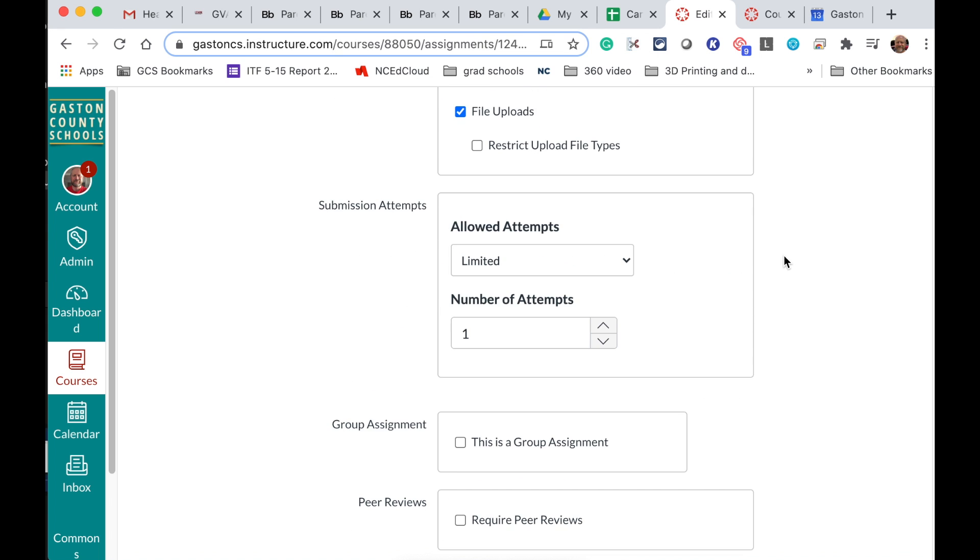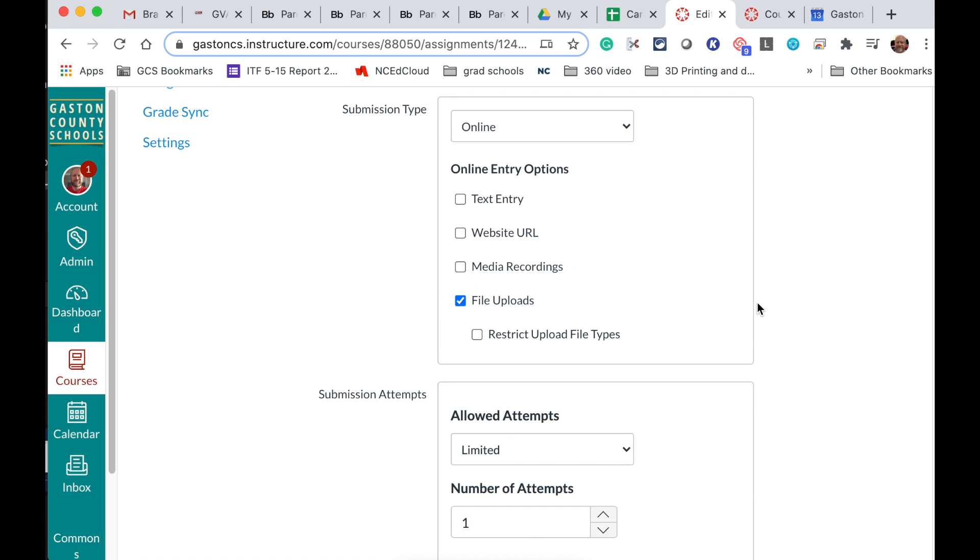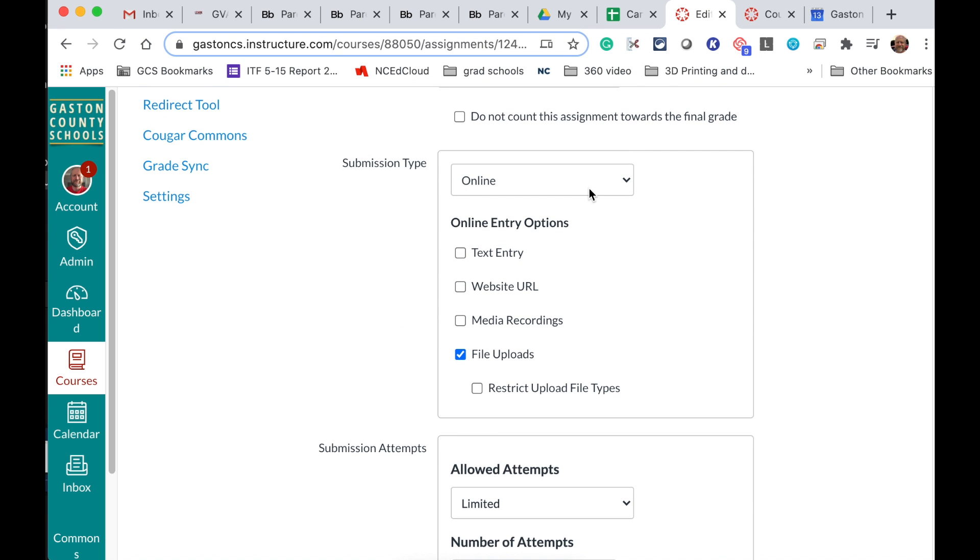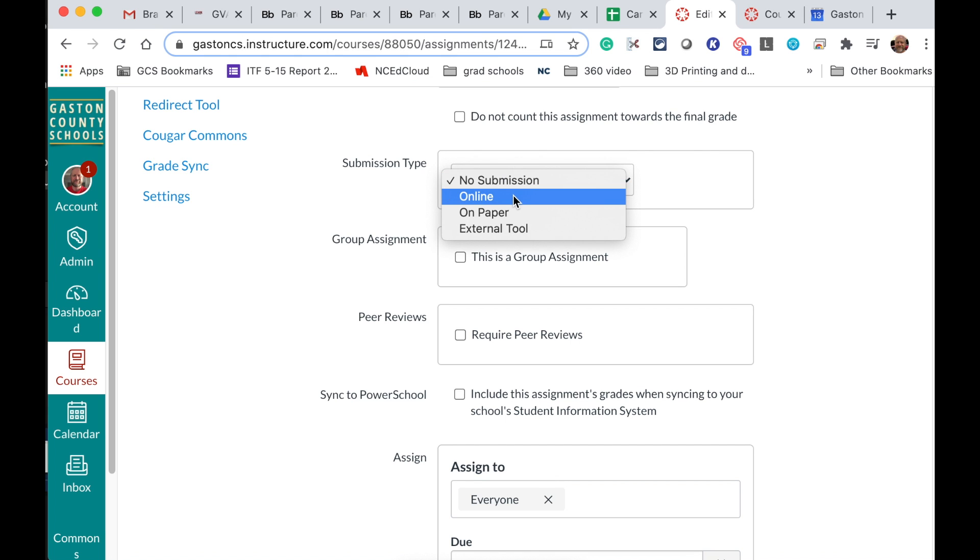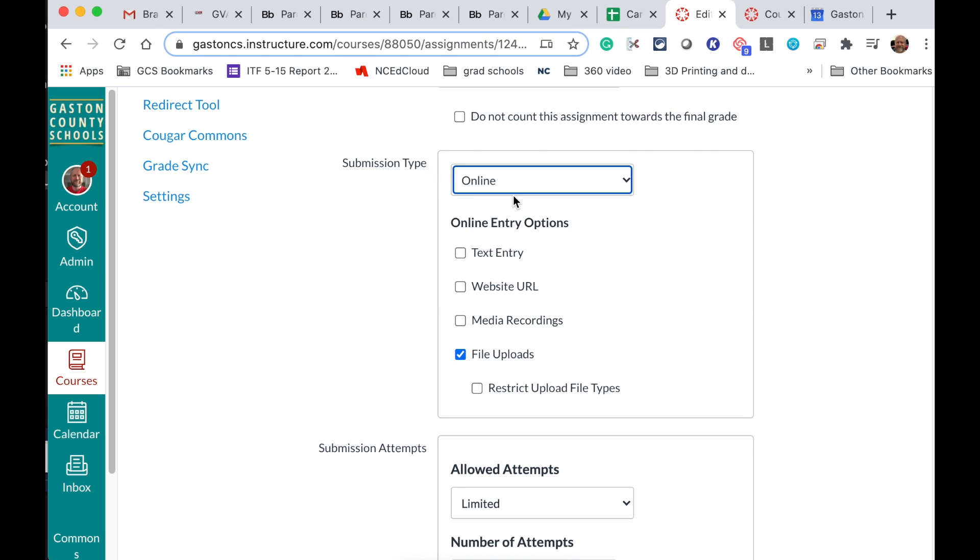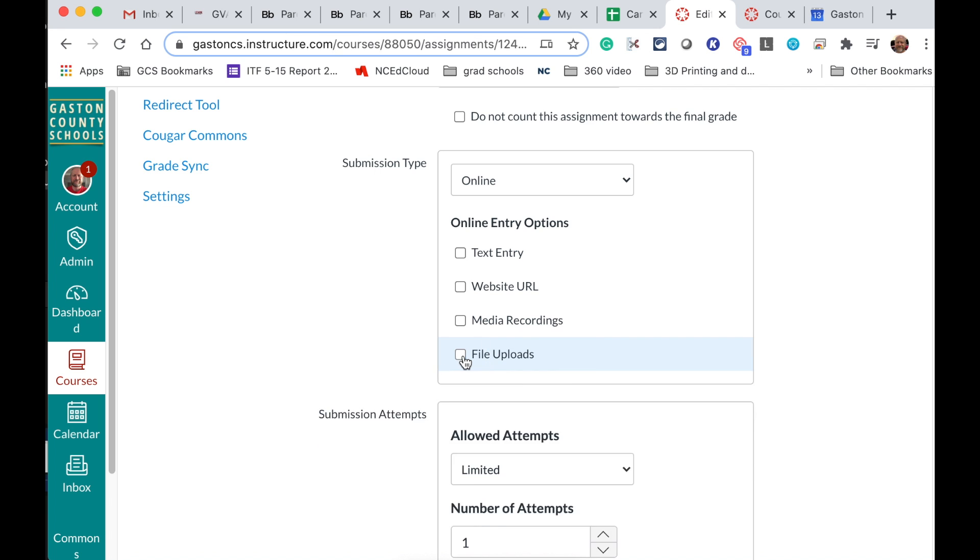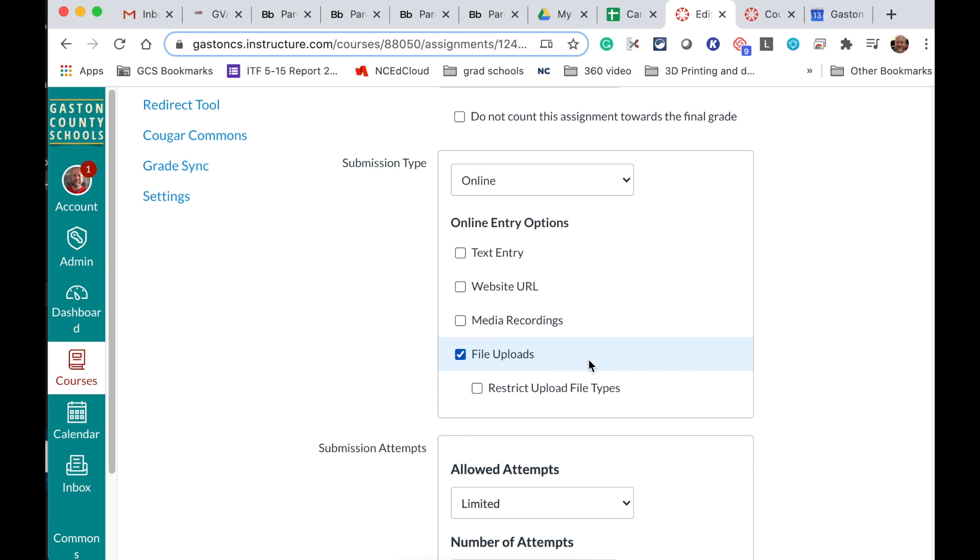And then most importantly I need to set the submission type. Now remember the submission type starts out like this. There's no submission. But I want to change it to online and file uploads. I want to make sure that one's checked.